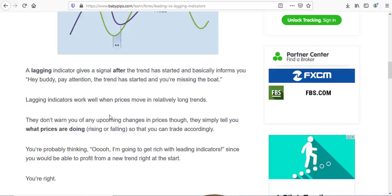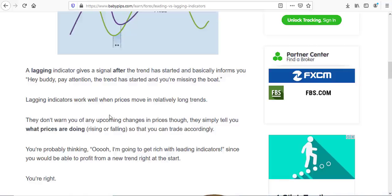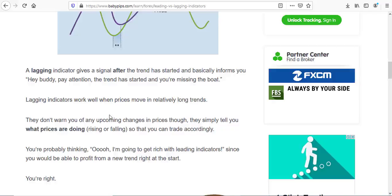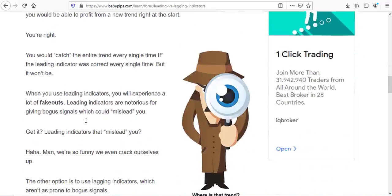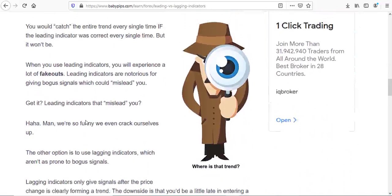Leading indicators tell you what level the market is at — whether it is oversold or overbought. Lagging indicators tell you when a trend has already started. They don't warn you of any upcoming changes in prices; they simply tell you what prices are doing without indicating whether price is going to rise or fall.